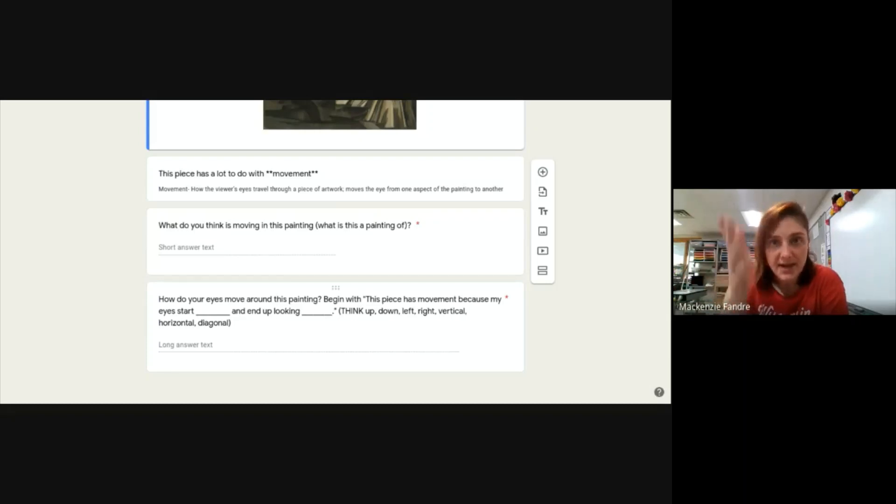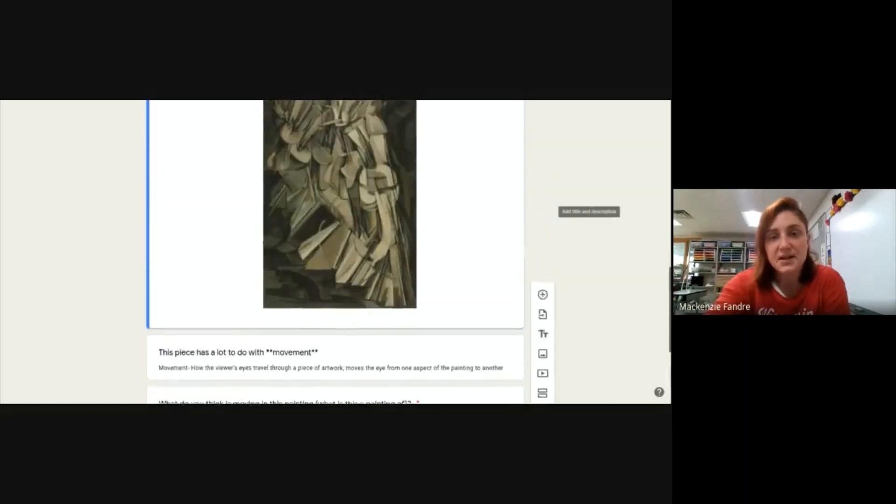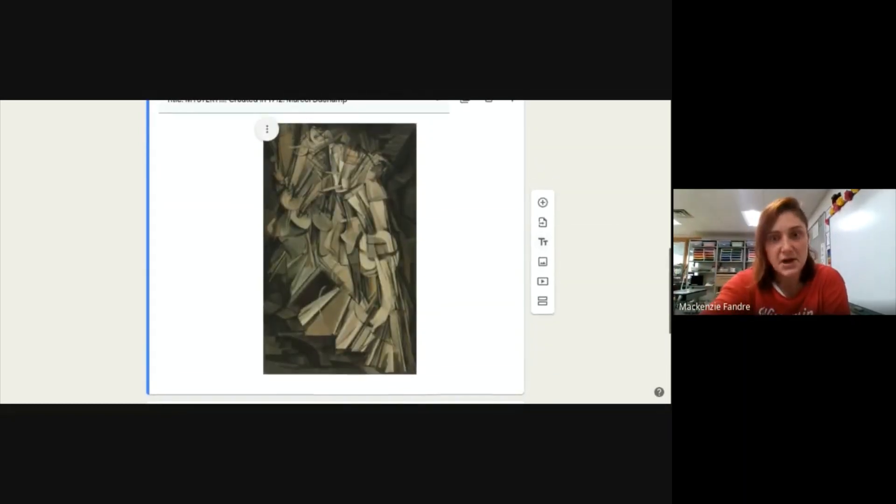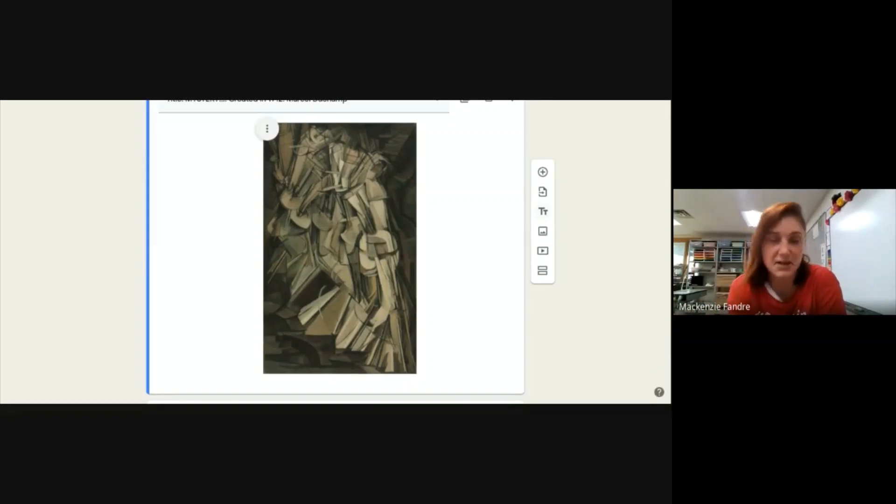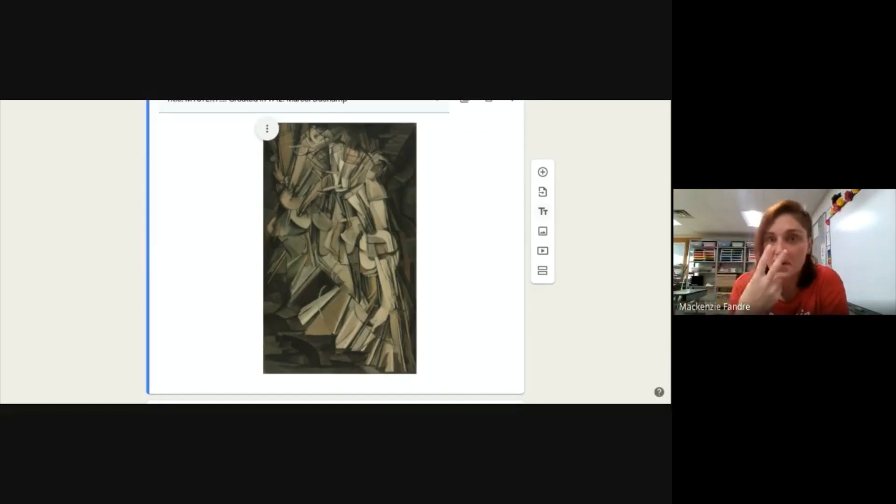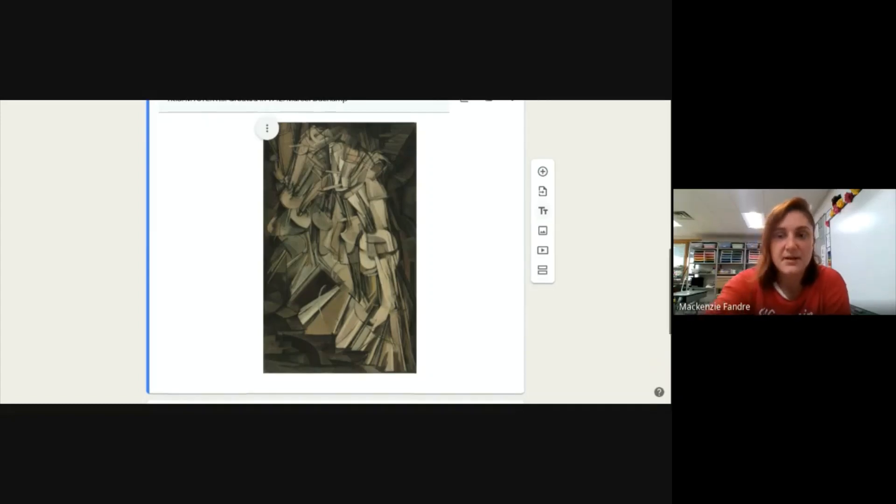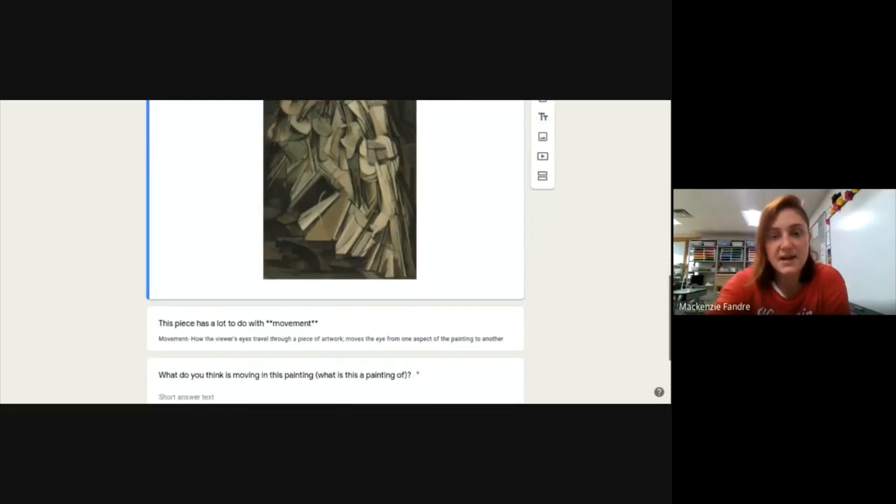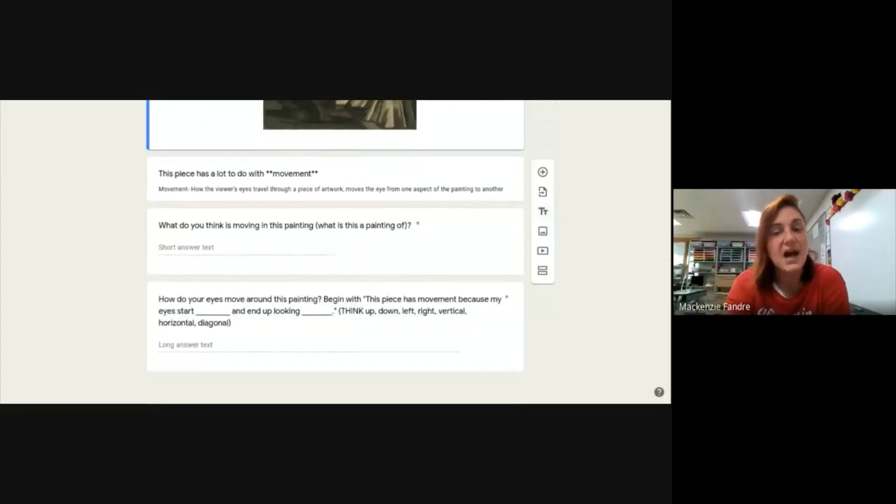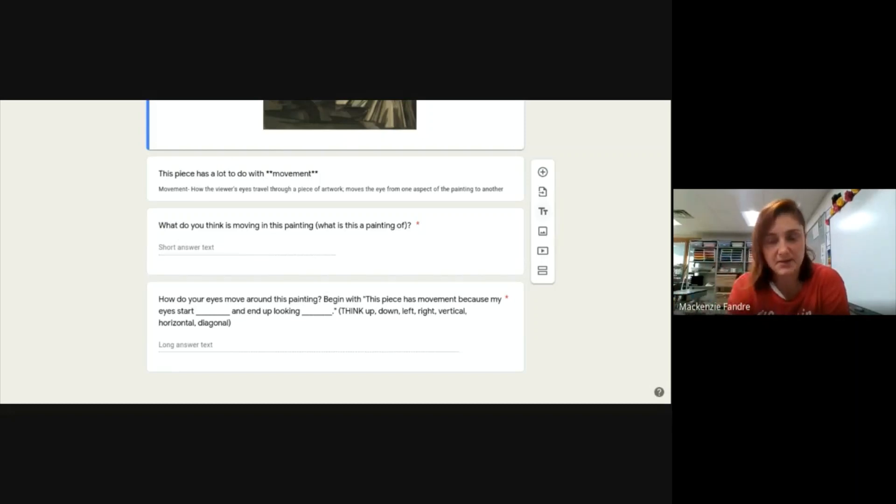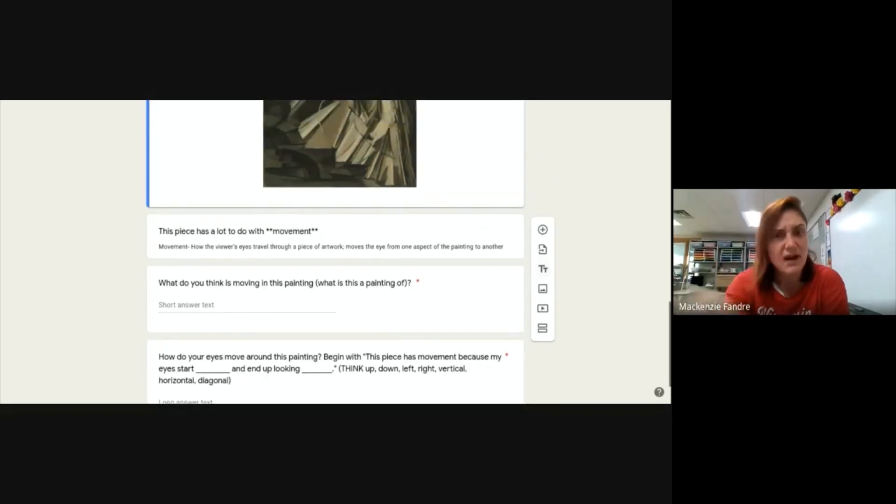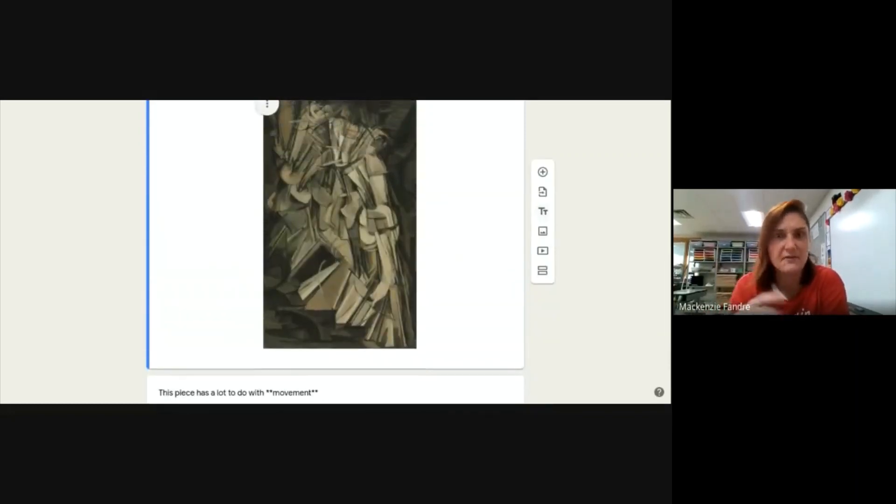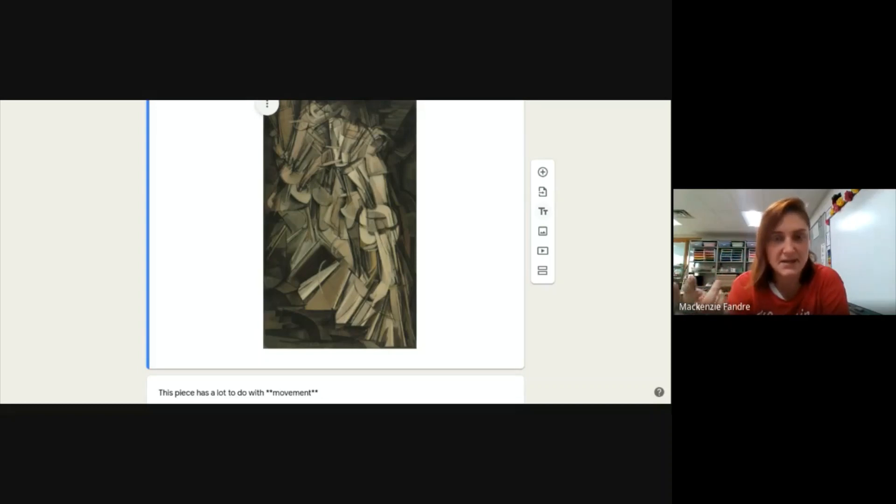When you're looking at this piece of art, where do your eyes start looking? Do they start at the top? Do they start at the bottom? Do they start on the left, in the center? Where are your eyes starting? Think of an actual location. Because then, it says they end up looking blank. Because your eyes are moving around trying to figure out what is happening in this painting.